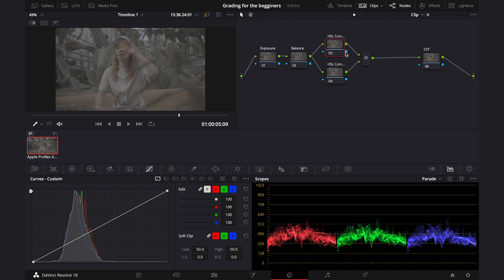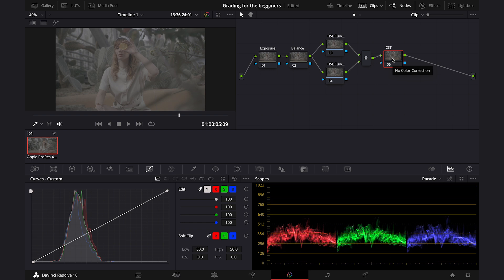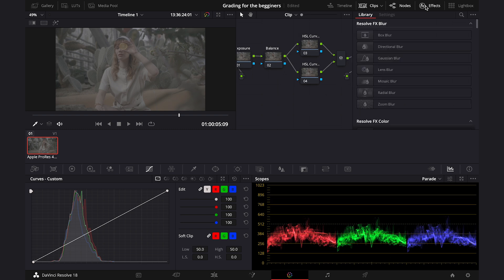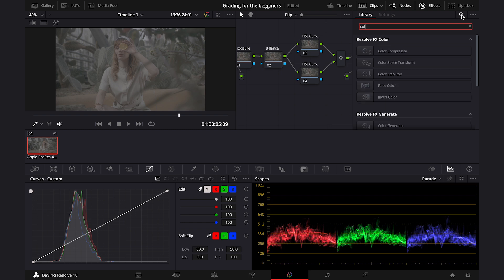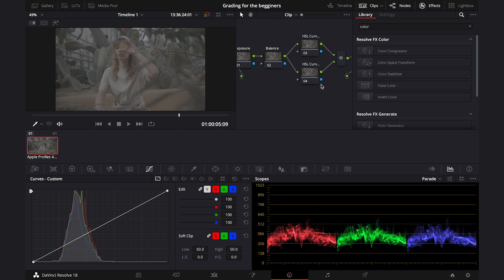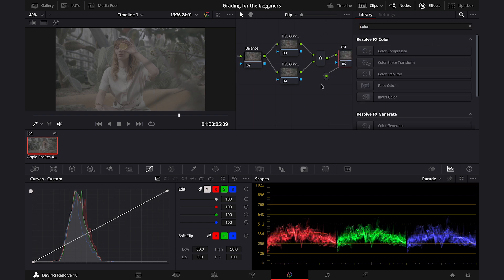And then, at the very end, as we are using a non-color managed workflow, I've got my Color Space Transform node. So let's start from changing the CST, as this will convert our clip to Rec.709, as it should be. So let's go to the Effects, and let's search for the Color Space Transform. Let's drop it onto our node.